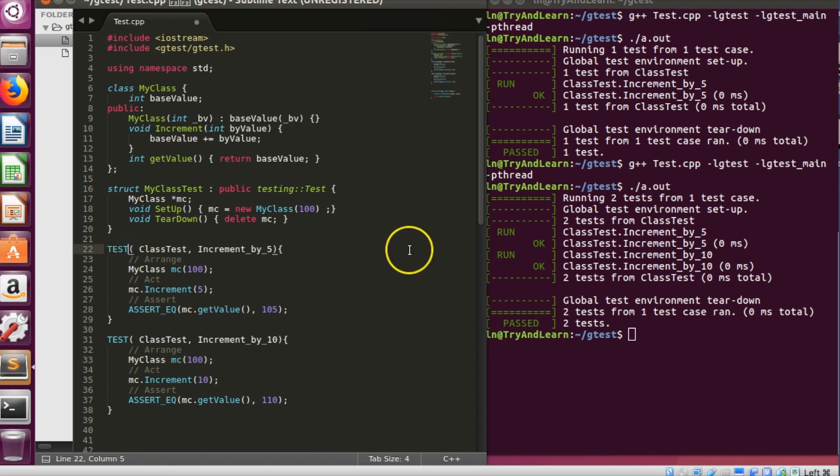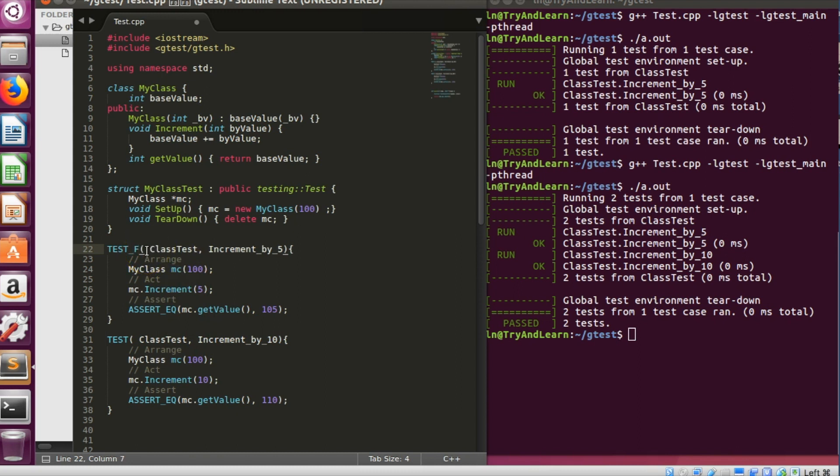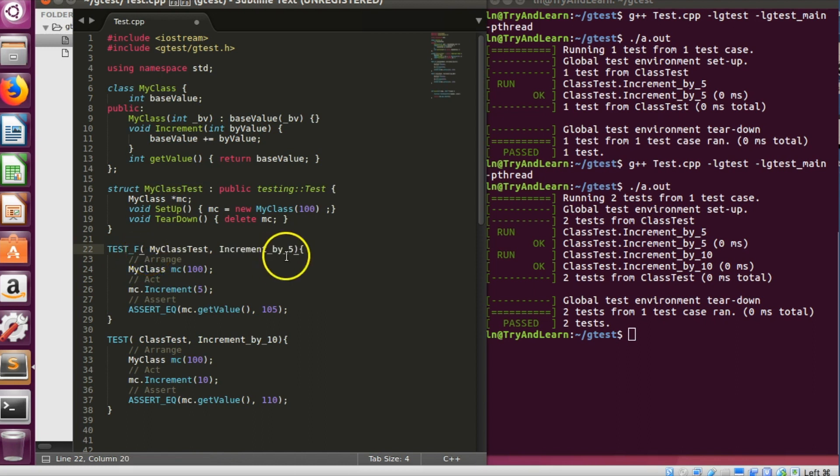To call a test fixture we have to use something like test underscore f, f stands for fixture. Instead of passing the name of the class we have to pass the name of the structure and then we get rid of this arrange part.